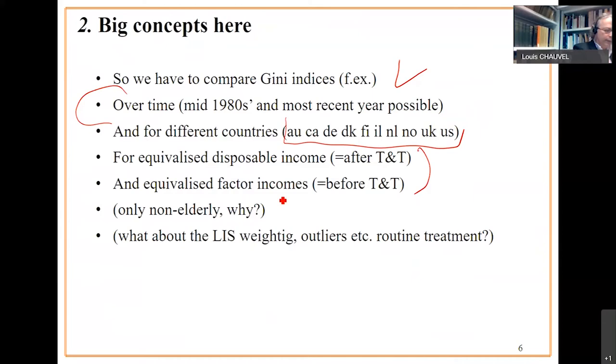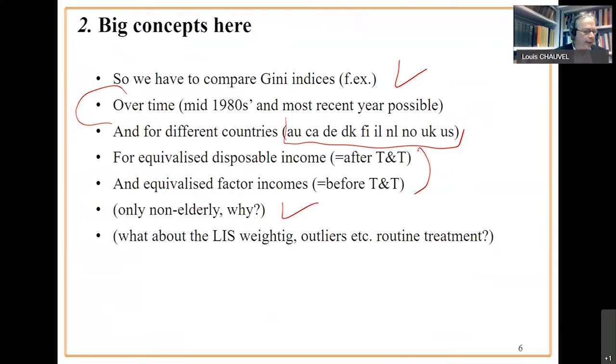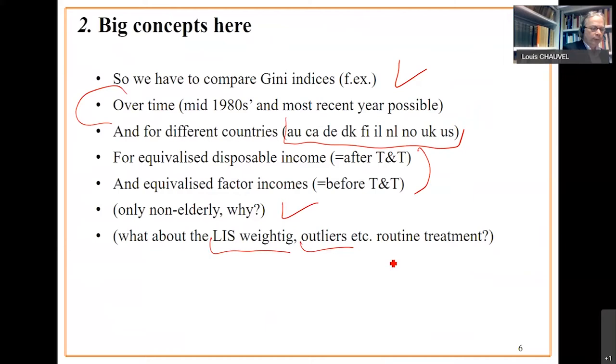We focus on the non-elderly population. Slide 15 is a choice of the original presentation we replicate here. And we'll have to do many standard things such as LIS weighting, outliers, how to manage outliers and other LIS routine treatments we saw in slide 15.